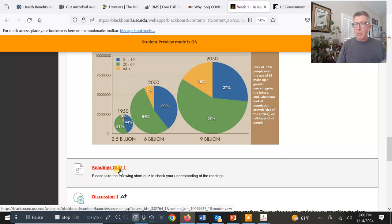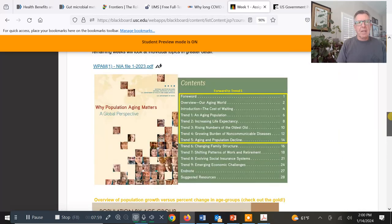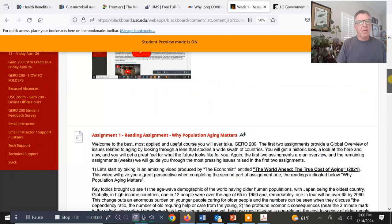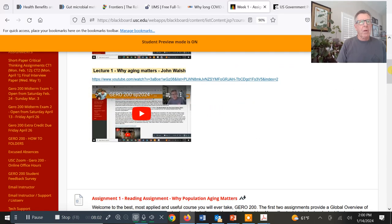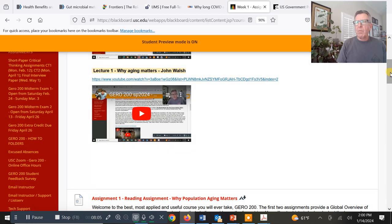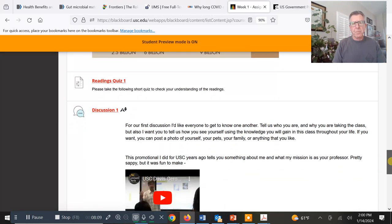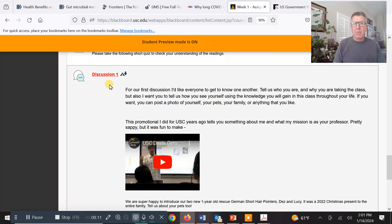Some of these same questions will end up on the midterm, and then for the second half of the class, the second midterm. We have two midterm exams and we draw from the same pools of questions. The other thing you have to do is make a discussion post.